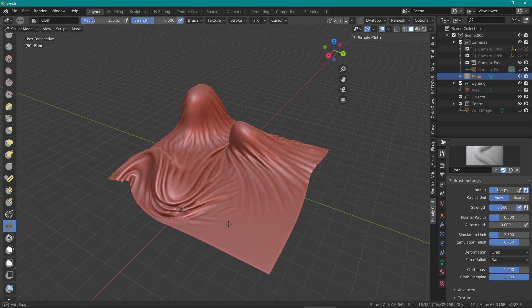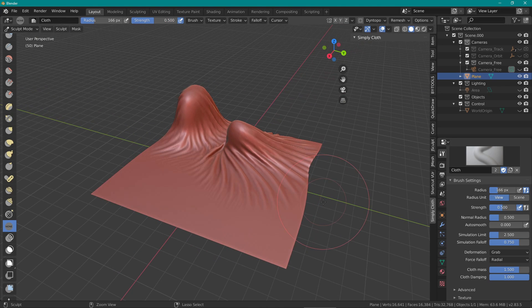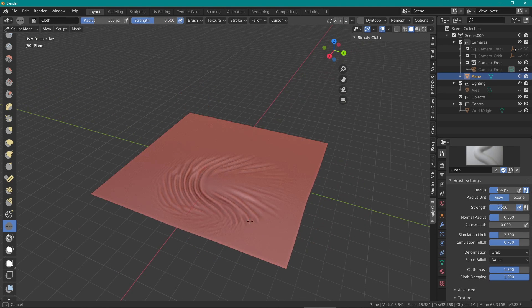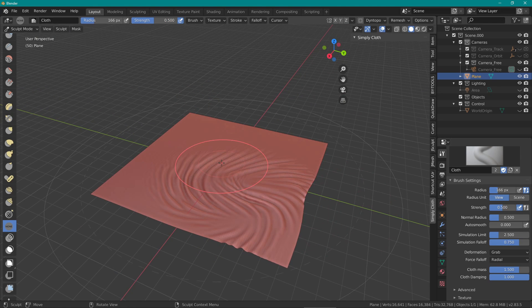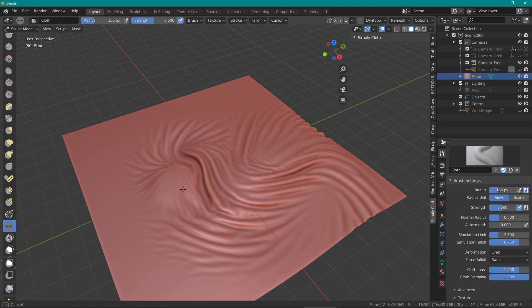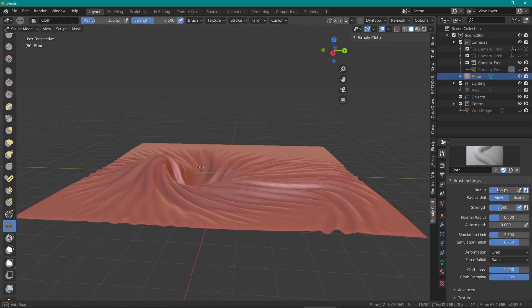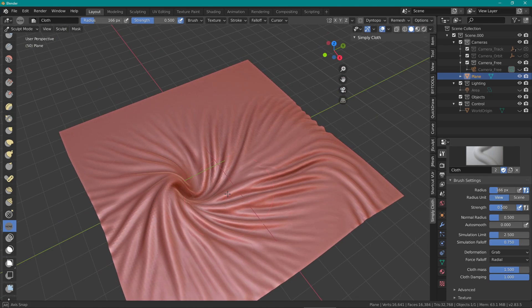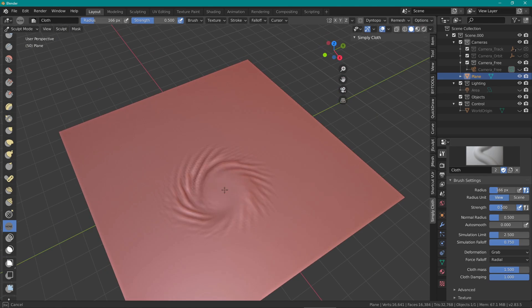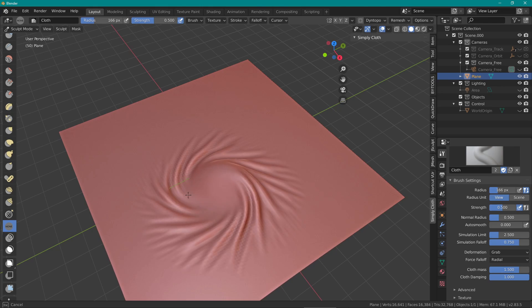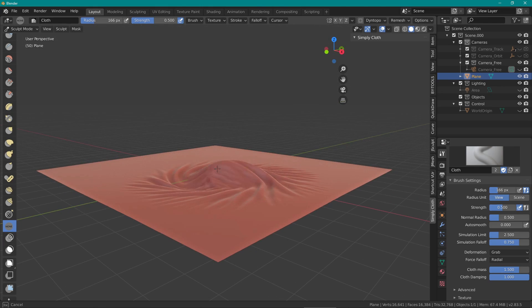Here's another deformation where you want to make sure you've set the damping and cloth mass higher and maybe the strength a bit down. But as you can see, you can get some really nice organic effects from this.